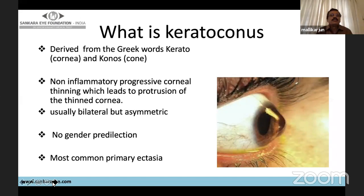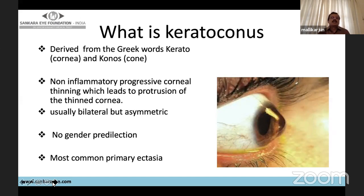Some patients present with involvement in only one eye, the other eye being normal. Sometimes one patient presents with advanced keratoconus in one eye and very subtle changes in the other. There is no gender predilection — both sexes are affected equally — and it is the most common primary ectasia among all corneal ectasias.